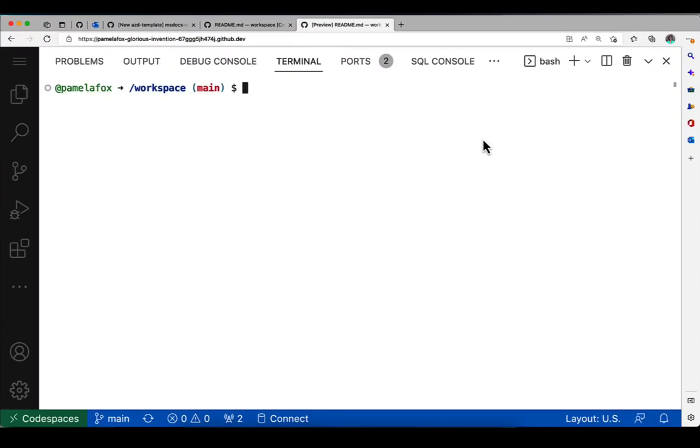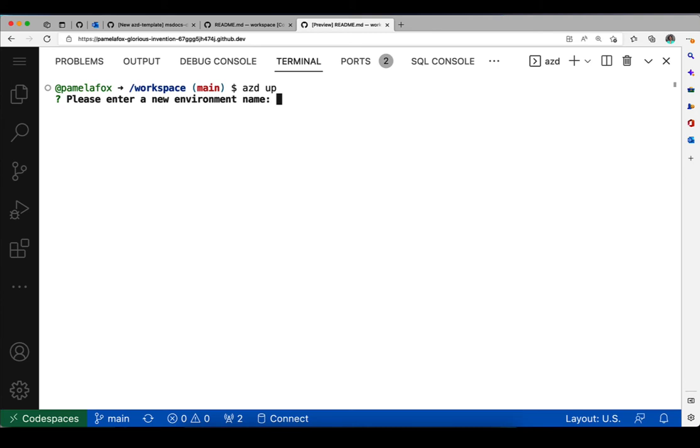So let's get started. Here I am in GitHub Codespaces and I've got the repo opened up. So I type azd up to start the process. The first thing it does is prompt me for an environment name that would become the prefix for all the resources created.